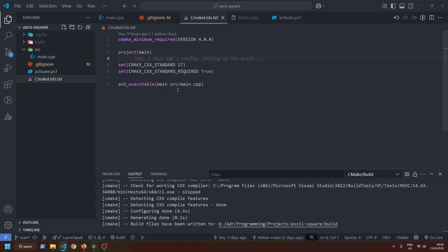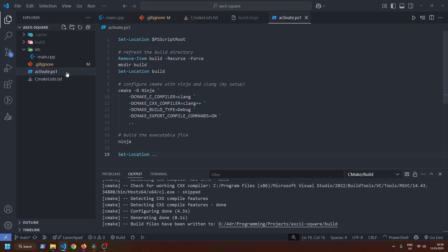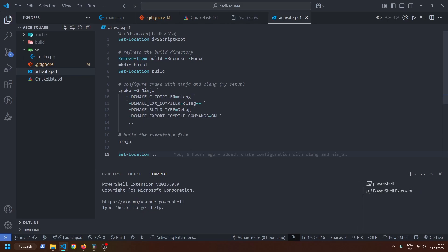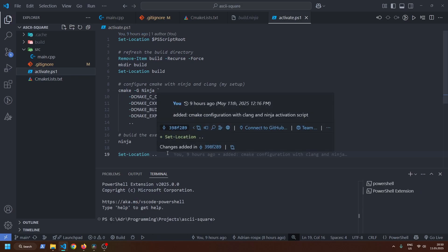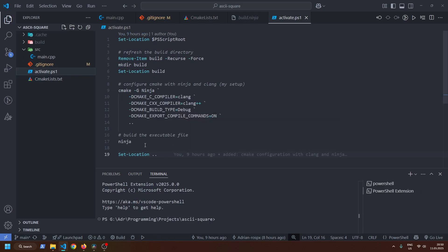By default, VS Code would use the Microsoft compiler. To use Clang, you need to specify the compiler and build system when launching CMake. I made a little script to show you the process.